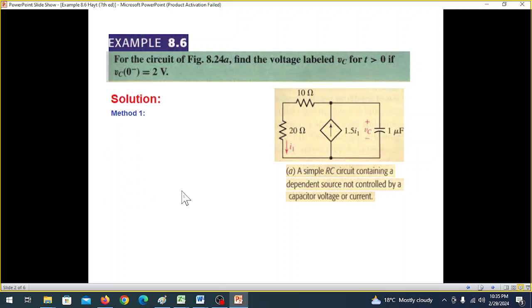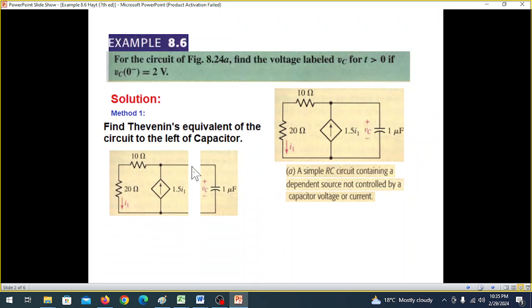We will discuss both methods to solve this circuit. Method 1.